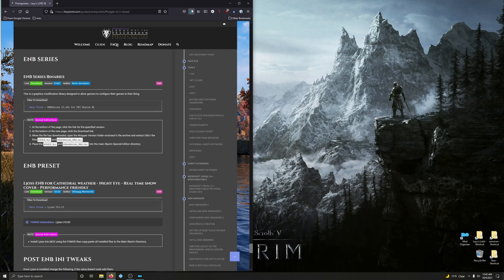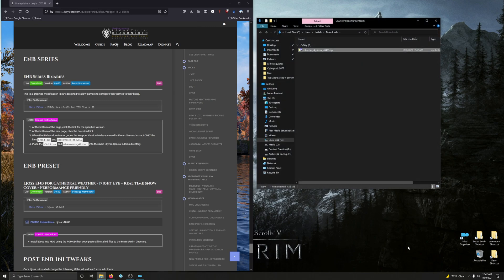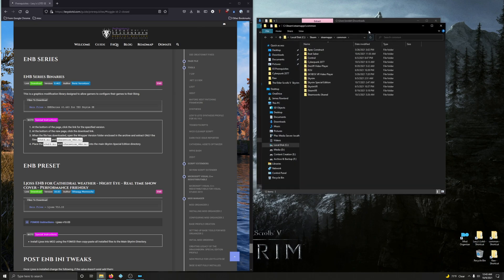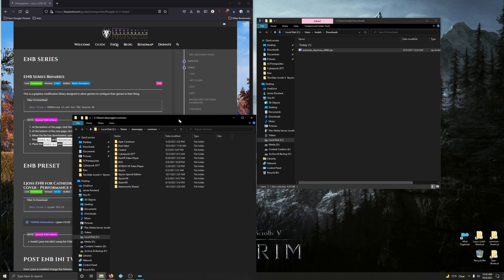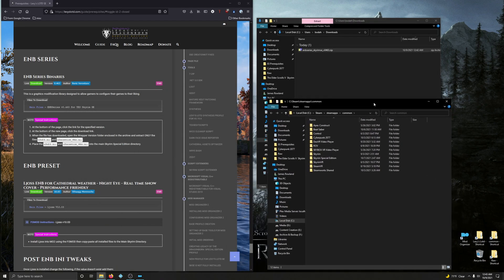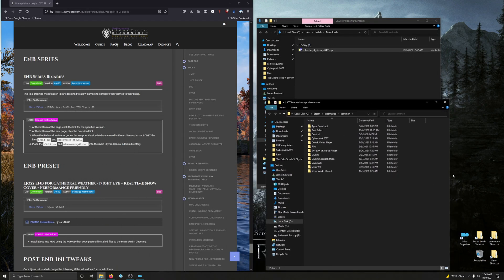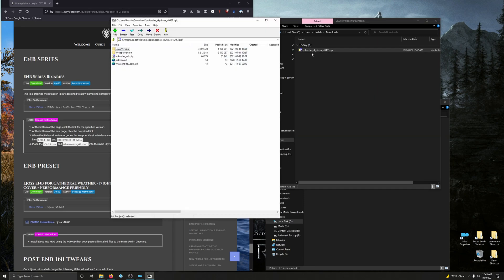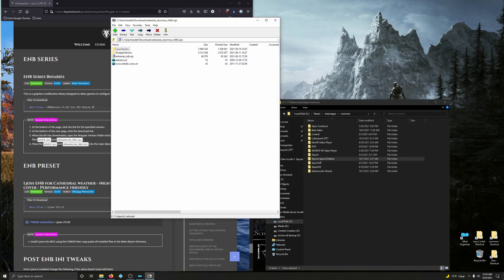And once that is done, let's minimize Mod Organizer, open up your download folder. And now we're going to go into our Steam library, have that available to us, because we're going to throw some stuff in the Skyrim folder here.